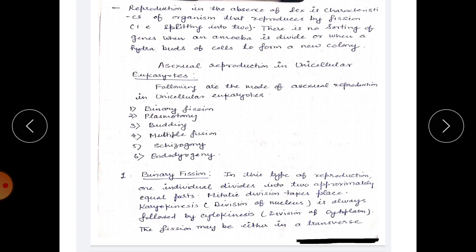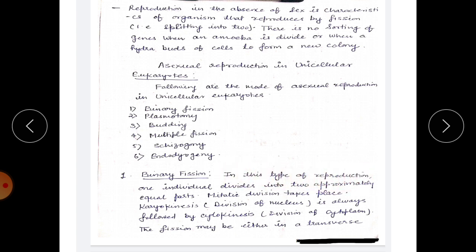In protozoans, reproduction takes place by two modes: first is asexual and the other is sexual reproduction. Asexual reproduction involves only one parent, while sexual reproduction involves two parents and takes place by the fusion of gametes. Asexual reproduction in unicellular eukaryotes is of the following types: binary fission, plasmotomy, budding, multiple fission, schizogony, and endodiogeny.